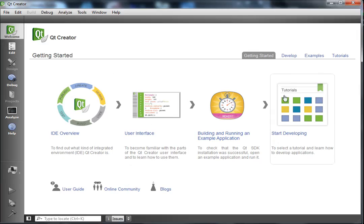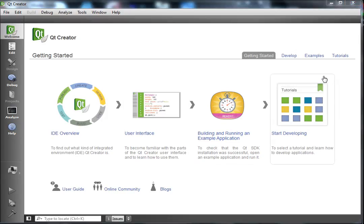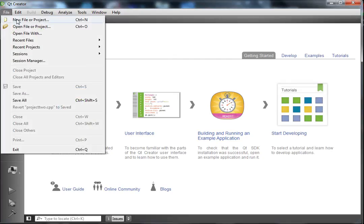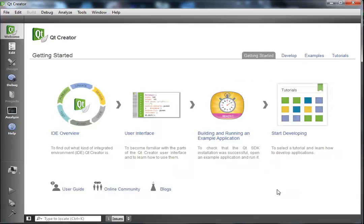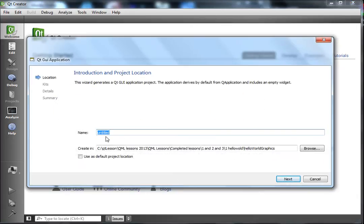To get to this screen, you want to double-click your Qt Creator icon. Then go to File > New Project. You'll come to a screen where you choose a template — select Applications > Qt GUI Application, then click Choose.